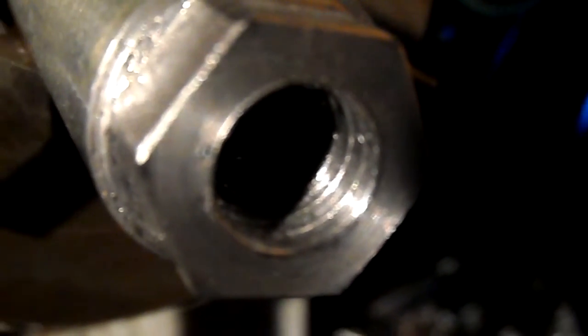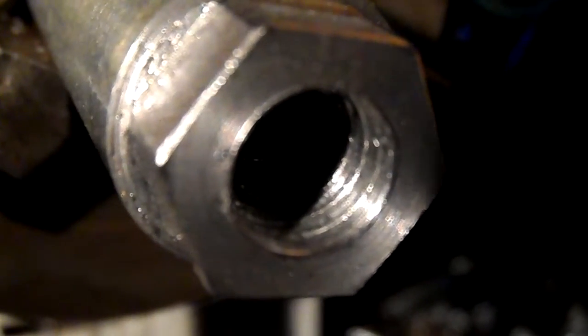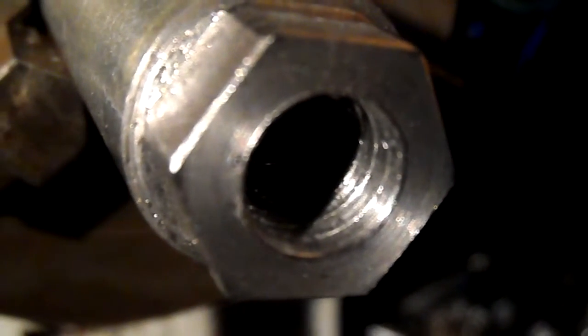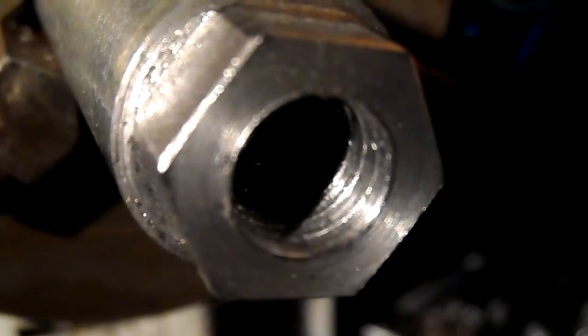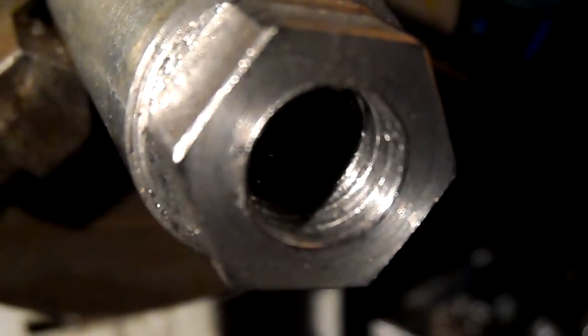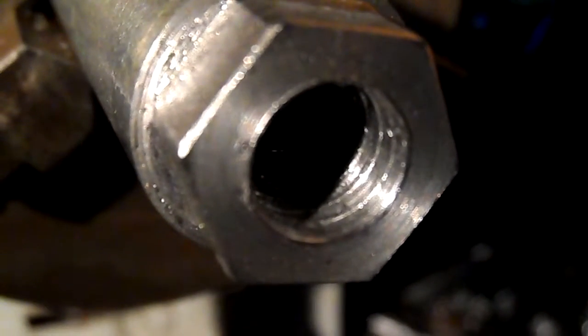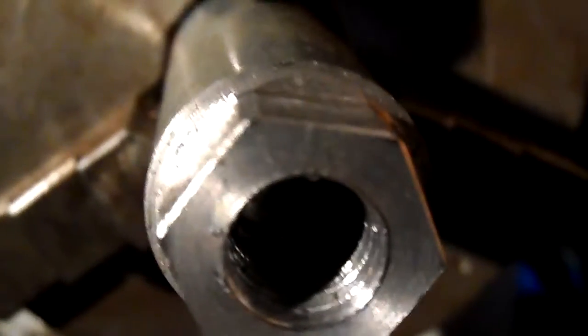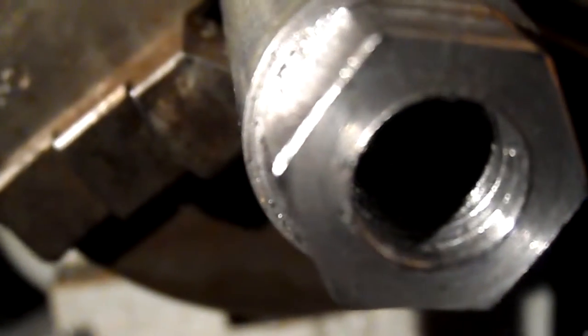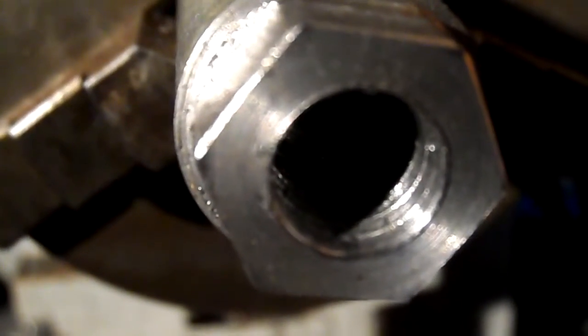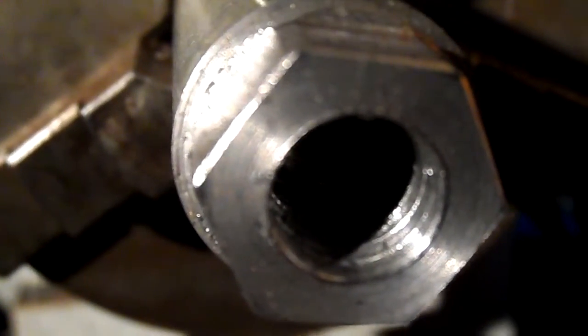You can certainly see a thread form beginning there. Hold on. The pressure I'm putting on the tool, it should be cutting better than that. I'll keep going, I'll see if I can actually form a thread or not, but it's not looking promising at the moment.